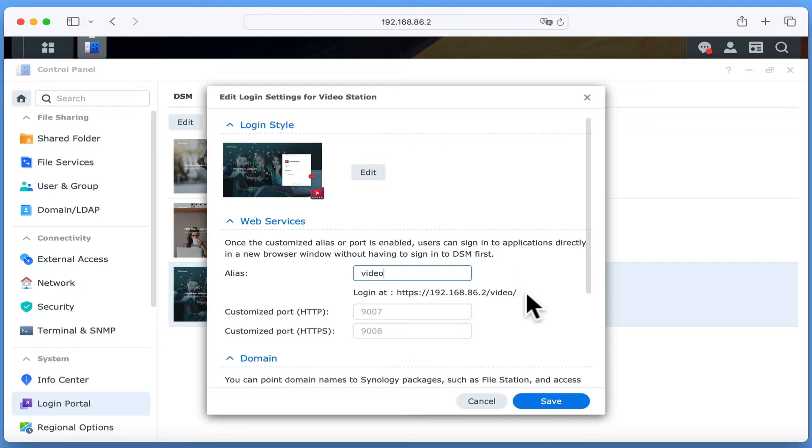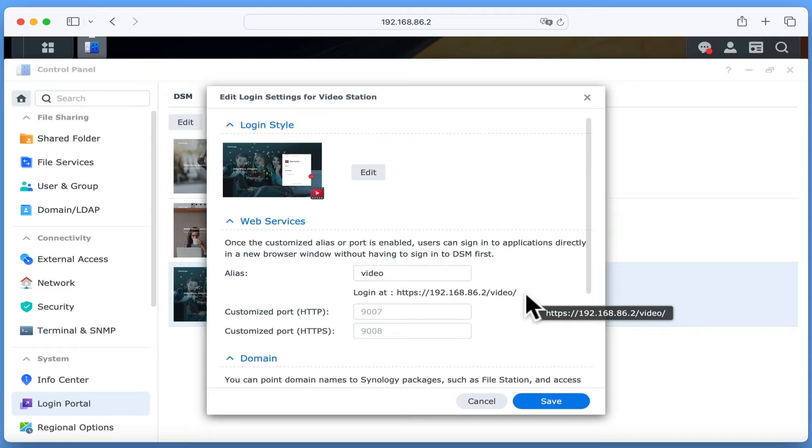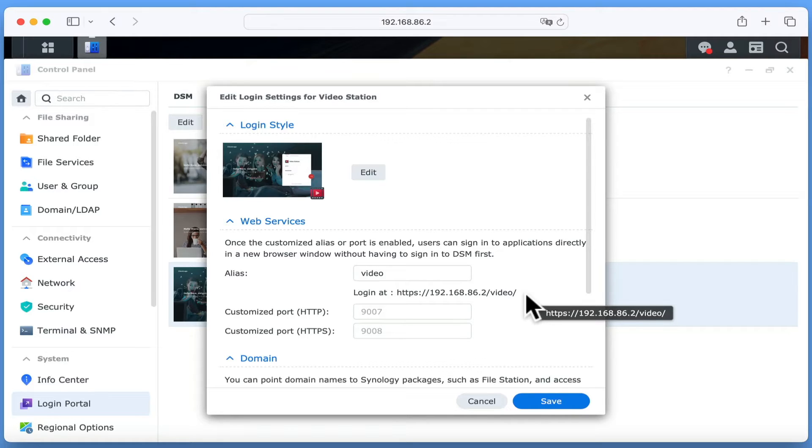So for example, if we use the word video as our alias for VideoStation, we will be able to open the application from a web browser by typing the IP address of our NAS, a forward slash and then the word video rather than having to use VideoStation's port numbers.